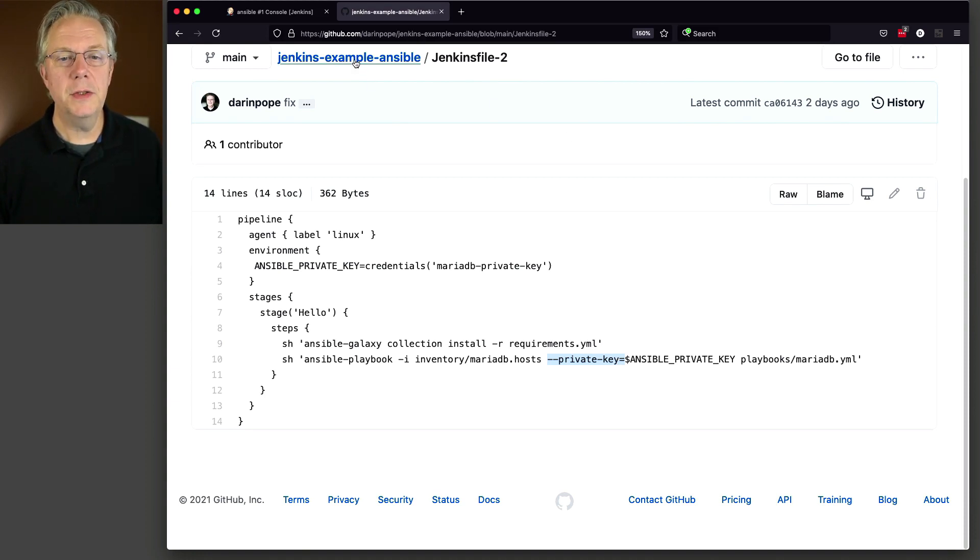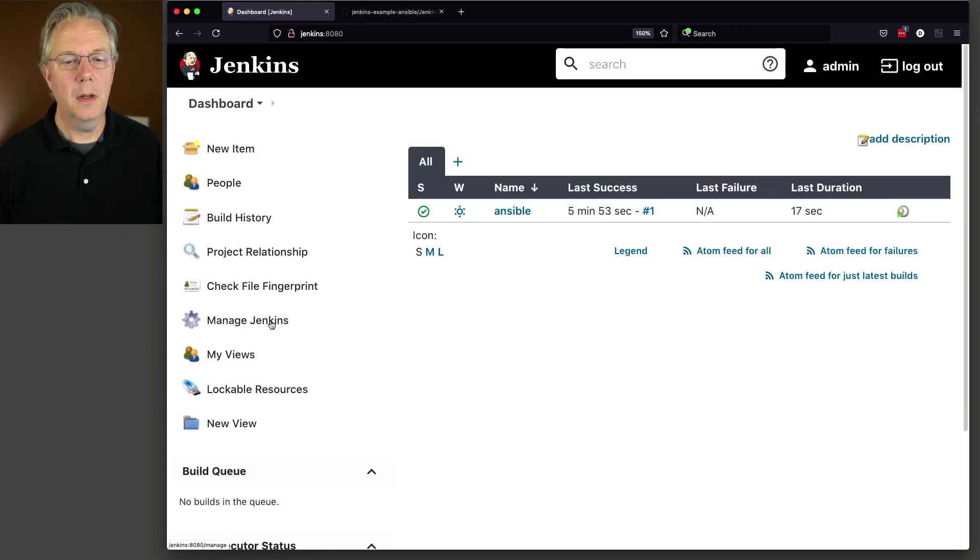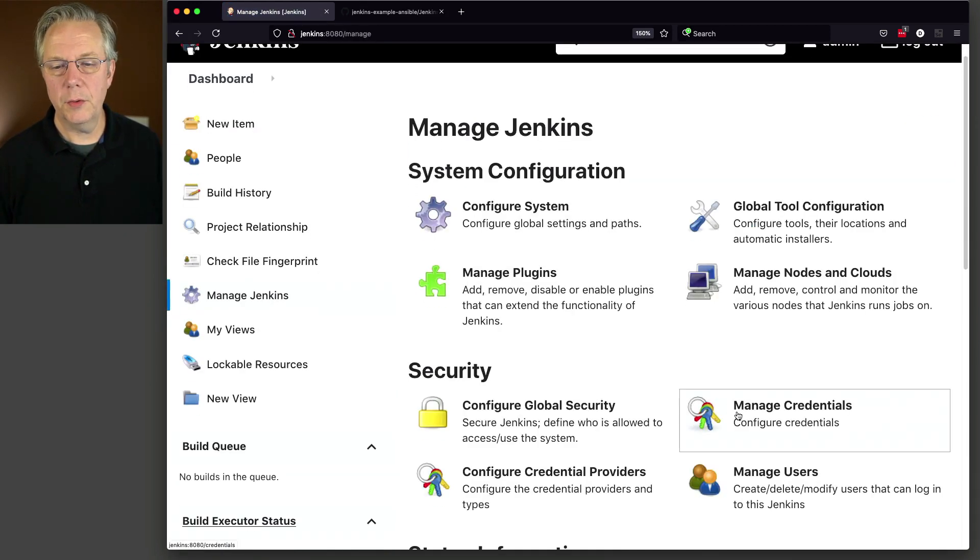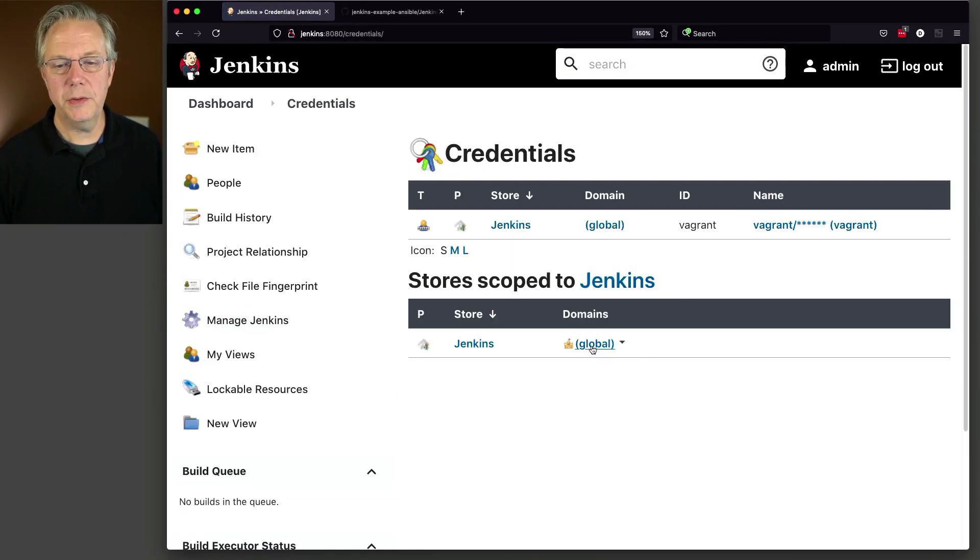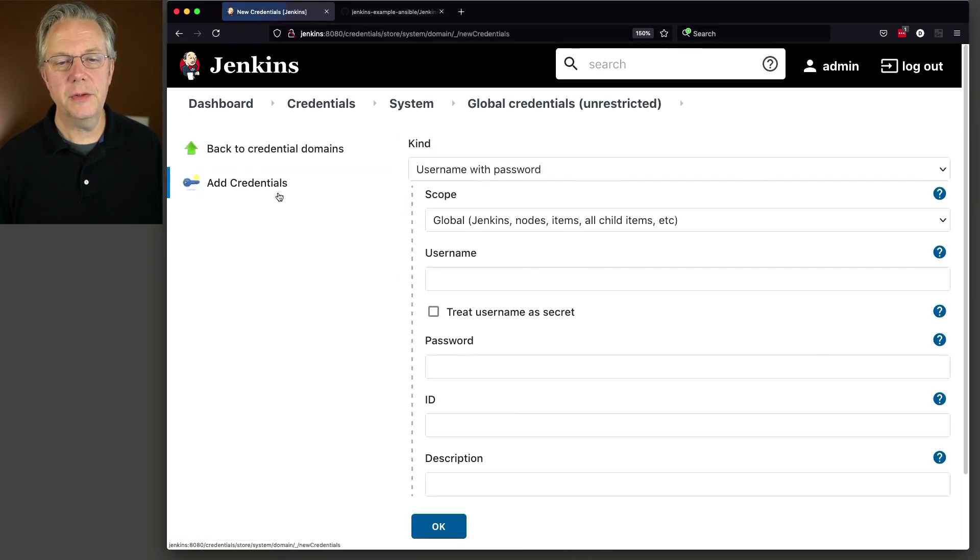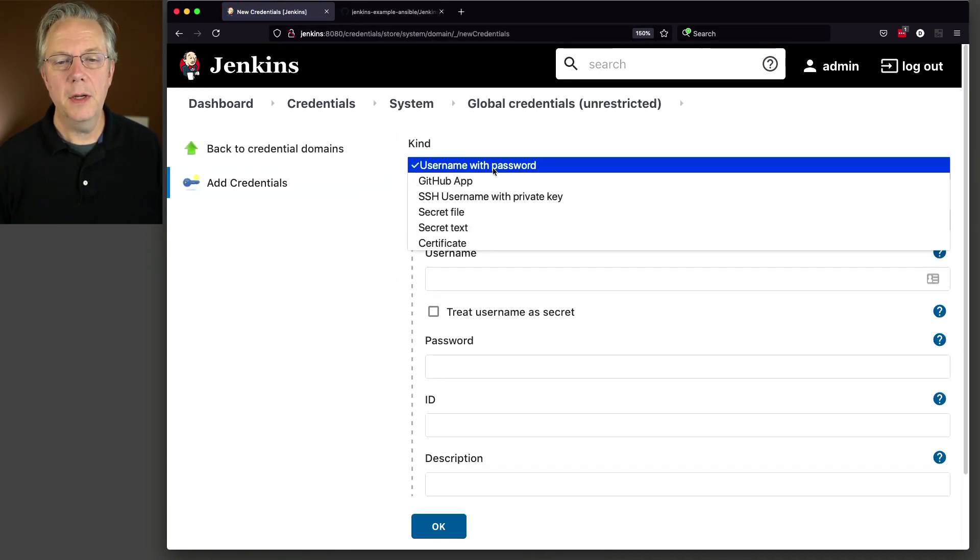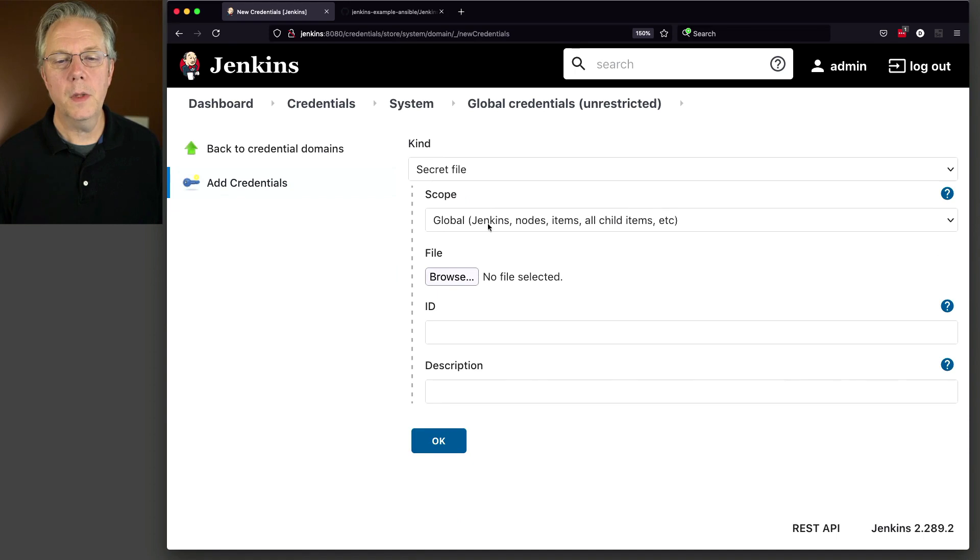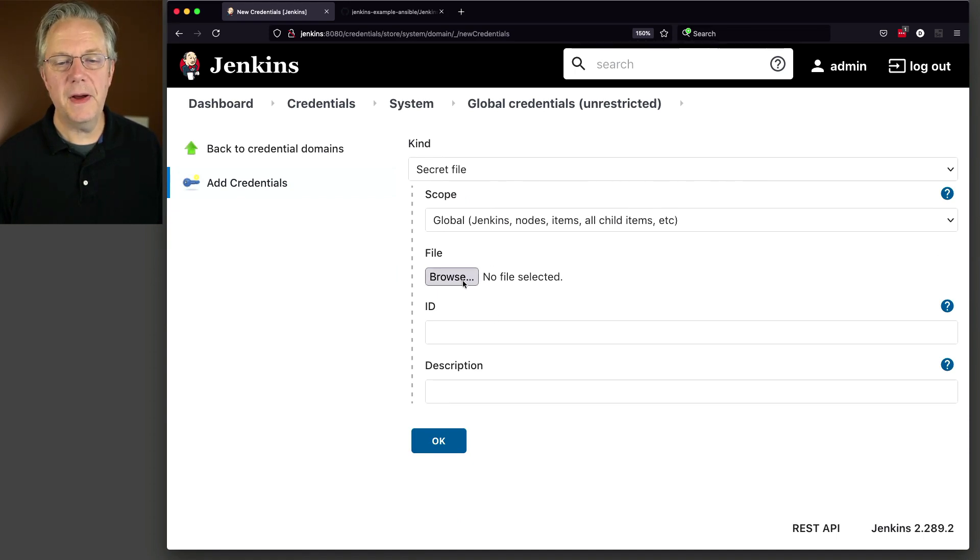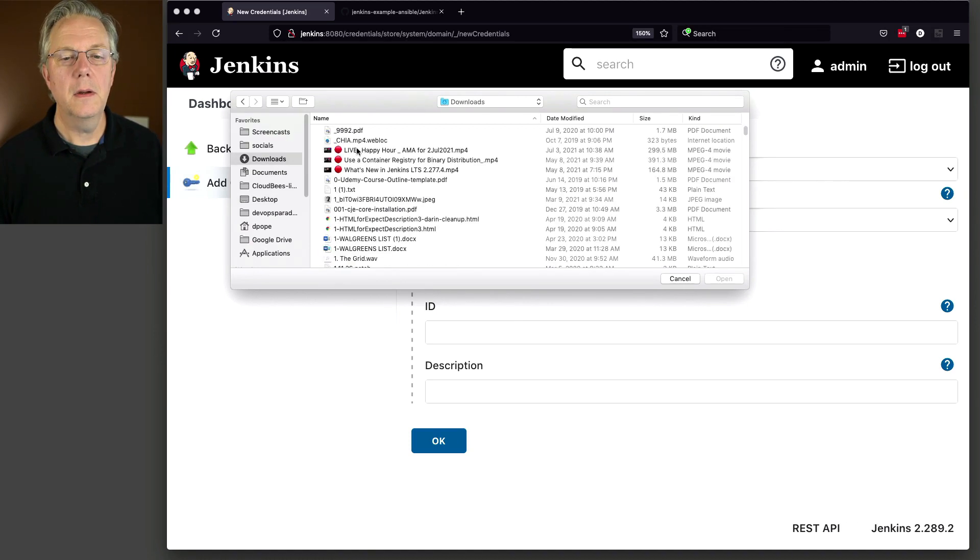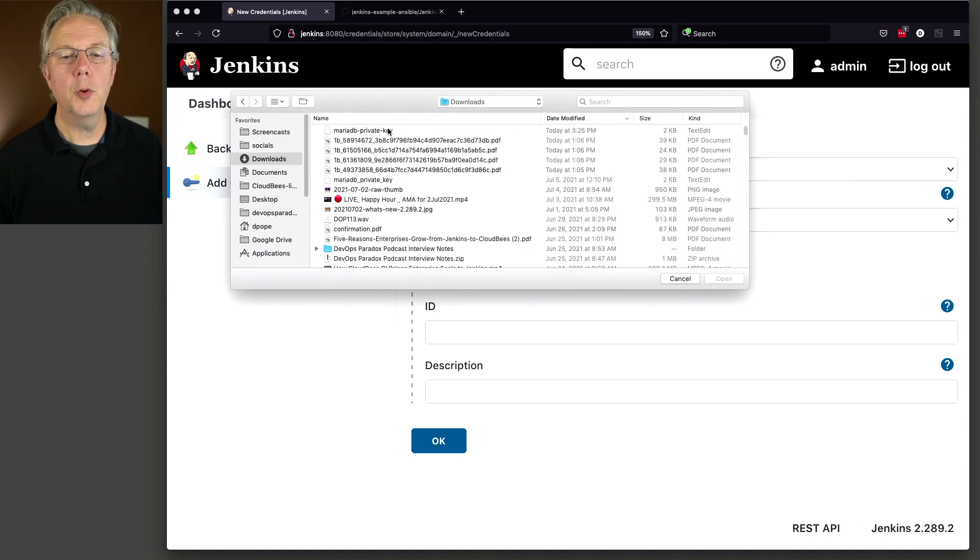I'm going to go over here to my controller and let's go set up a credential. So we're going to go manage credentials, add credentials, and we're going to change the type to a secret file. And we're going to browse the file. And the file that I have is actually named, I can find it here, MariaDB private key.